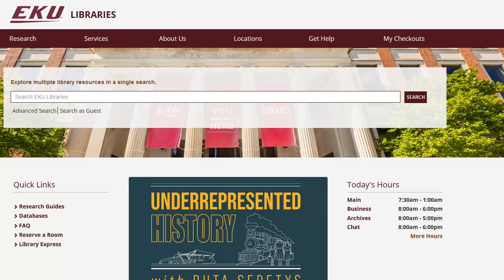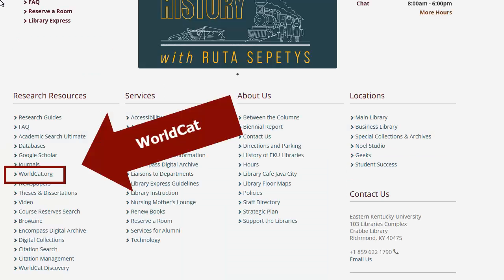Starting at the EKU Libraries homepage, locate the link for WorldCat.org, which is currently located at the very bottom of the Libraries homepage. You should also always be able to find it under the Databases link.